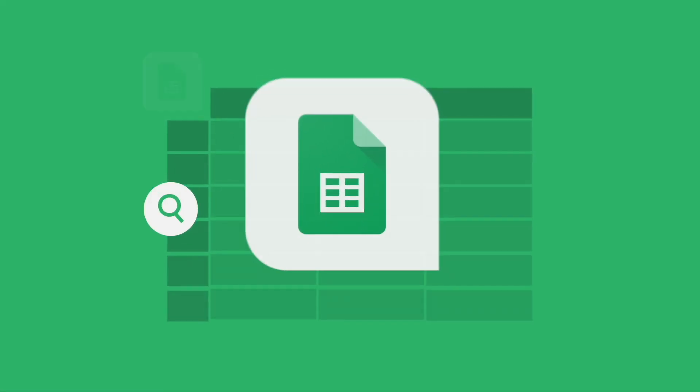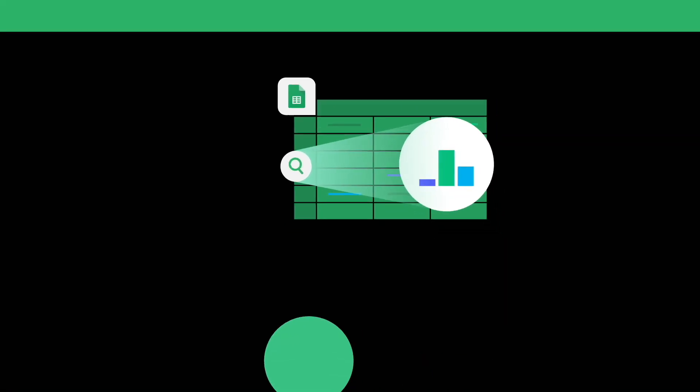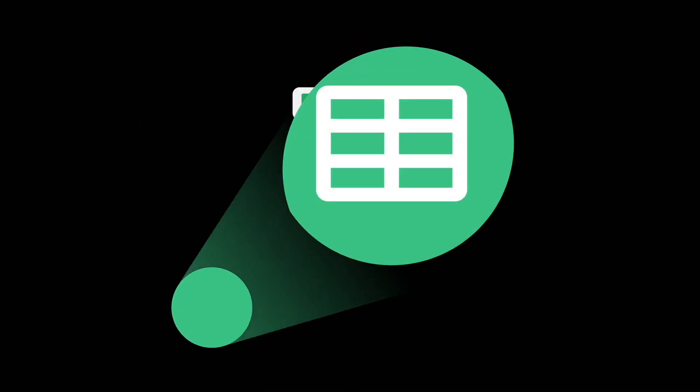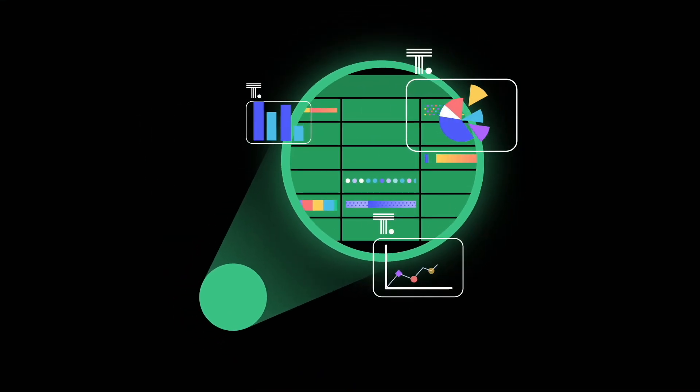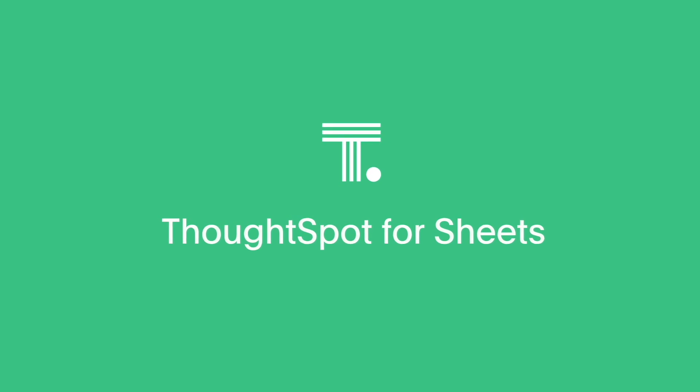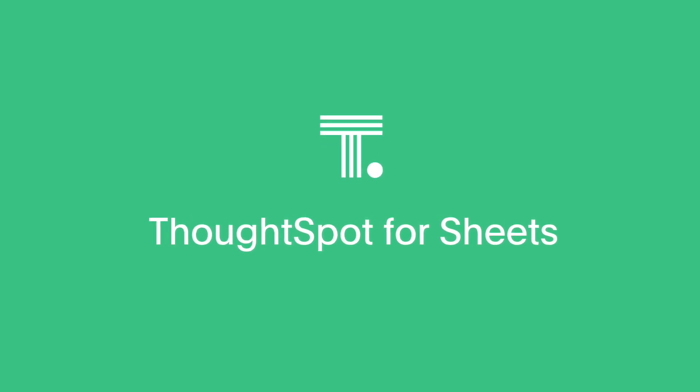Welcome to ThoughtSpot for Sheets. Use search to analyze and visualize all your spreadsheet data. Google Sheets is a popular destination for data analysis, whether that's enterprise or personal data. ThoughtSpot for Sheets delivers instant self-service insights on all our data in Google Sheets.